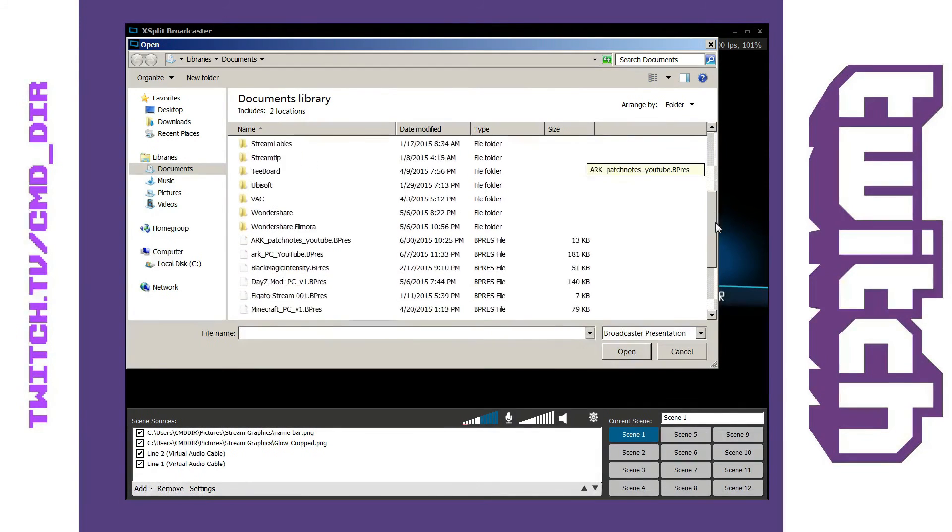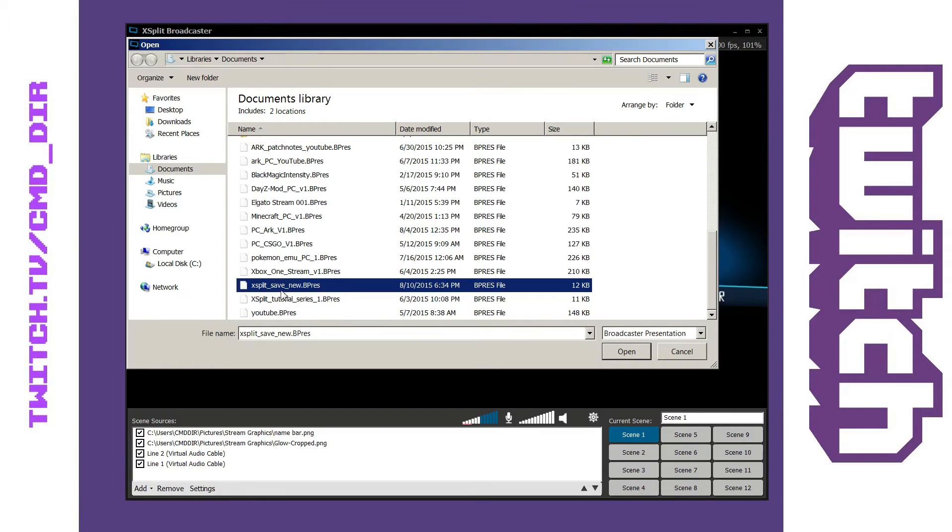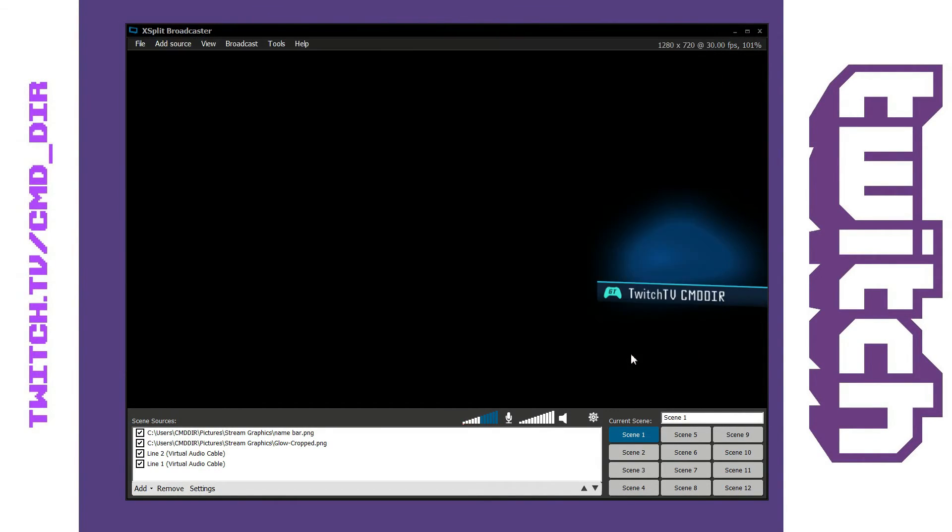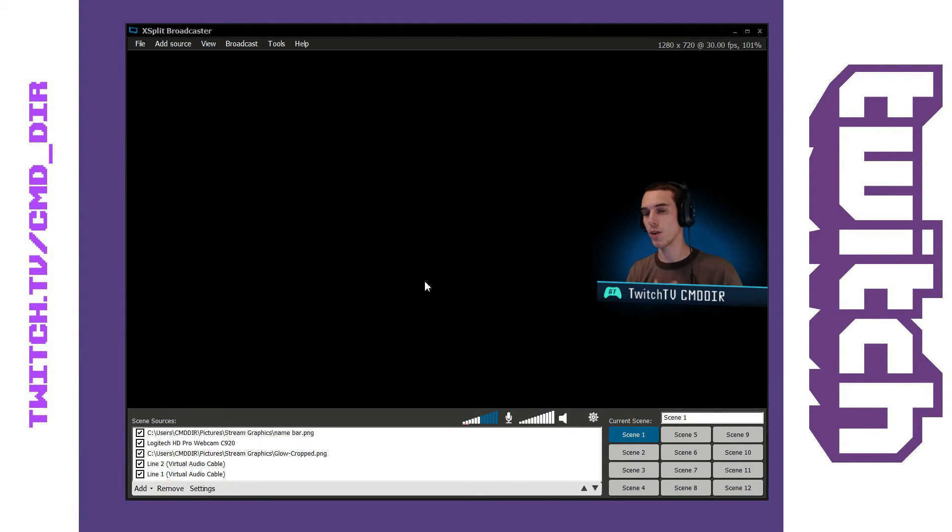Then I'm going to look for the one that we just saved which is the xsplit save new dot bprs. So I'm going to go ahead and open that and as you can see it brings back my webcam. It reloaded my entire xsplit presentation.